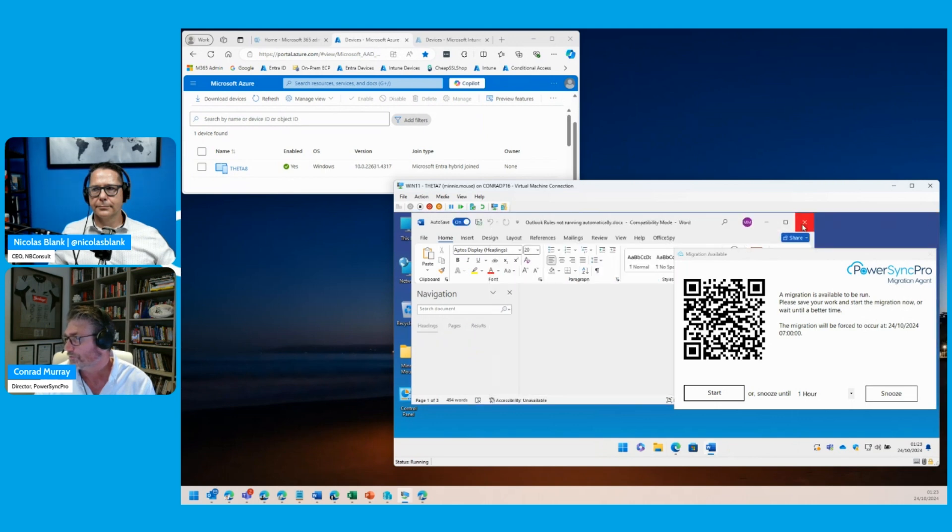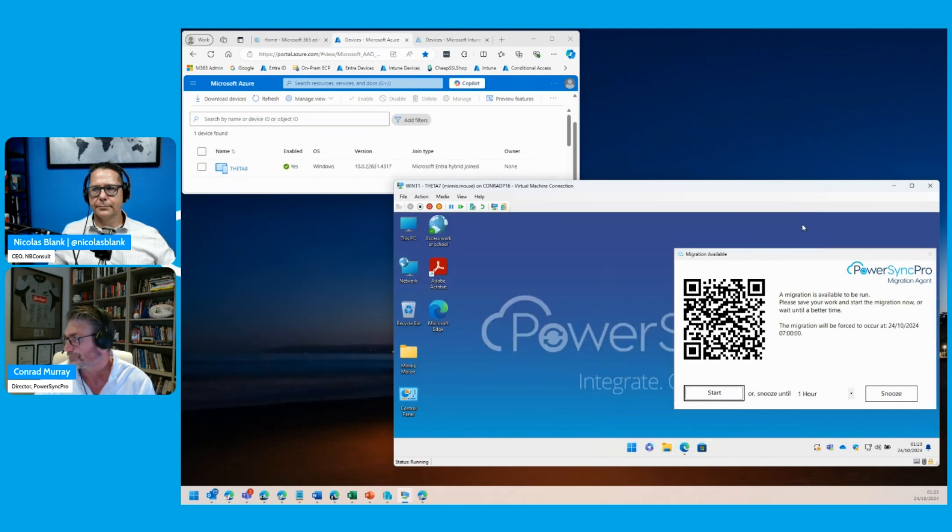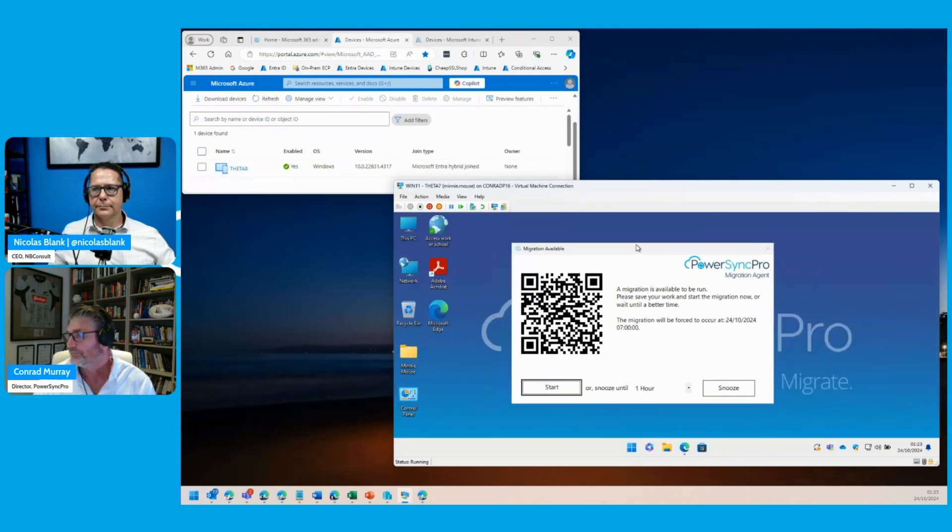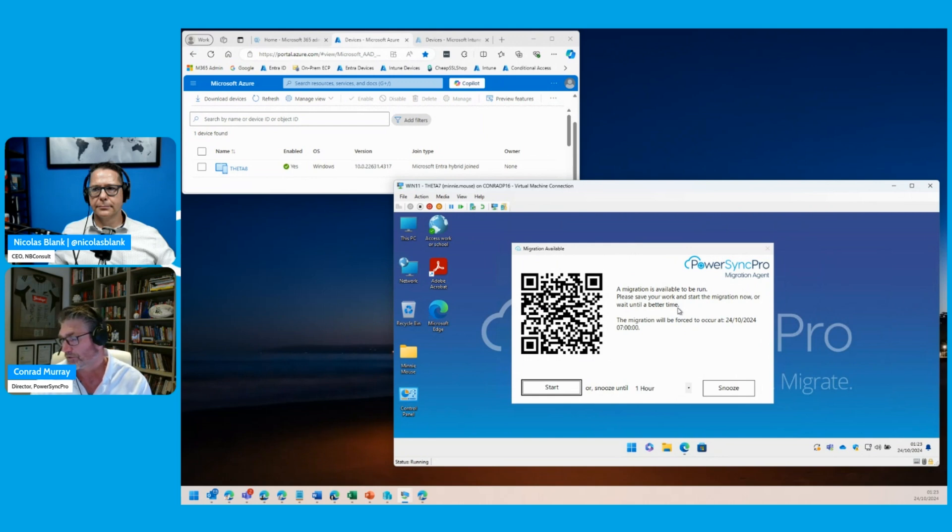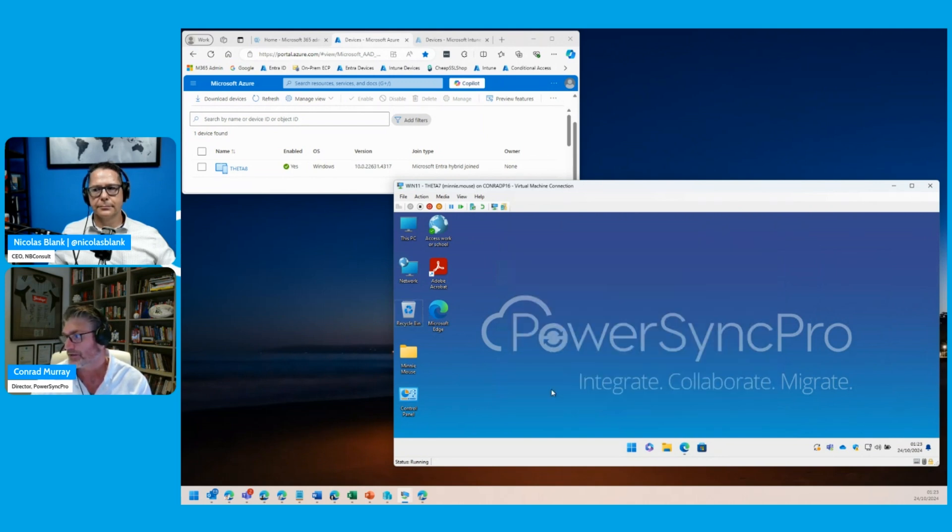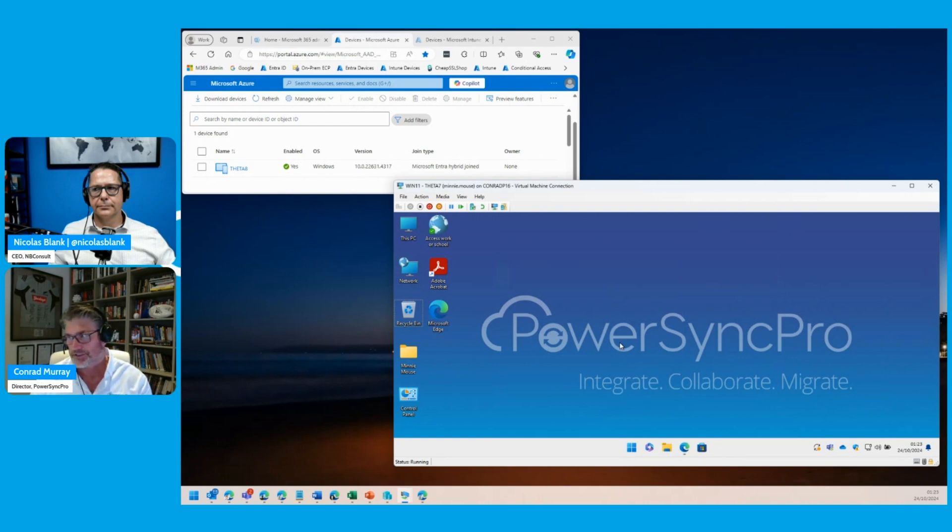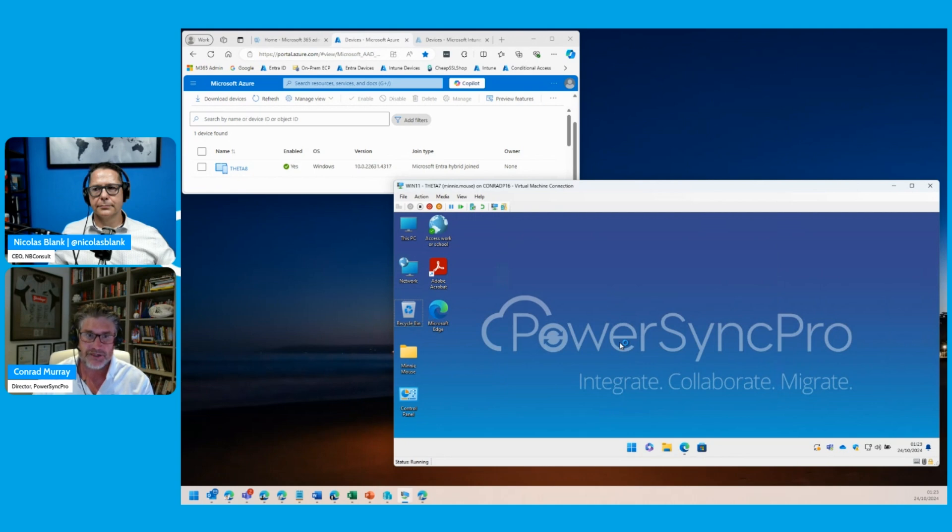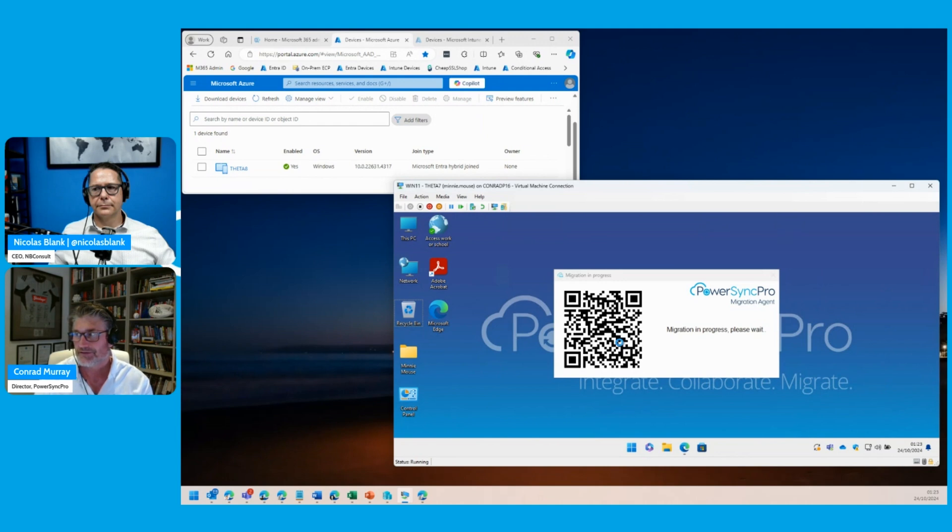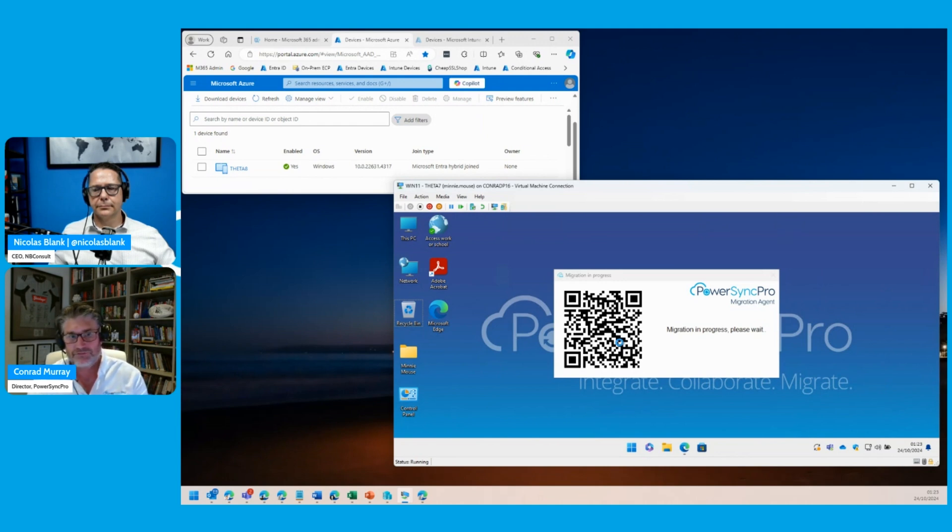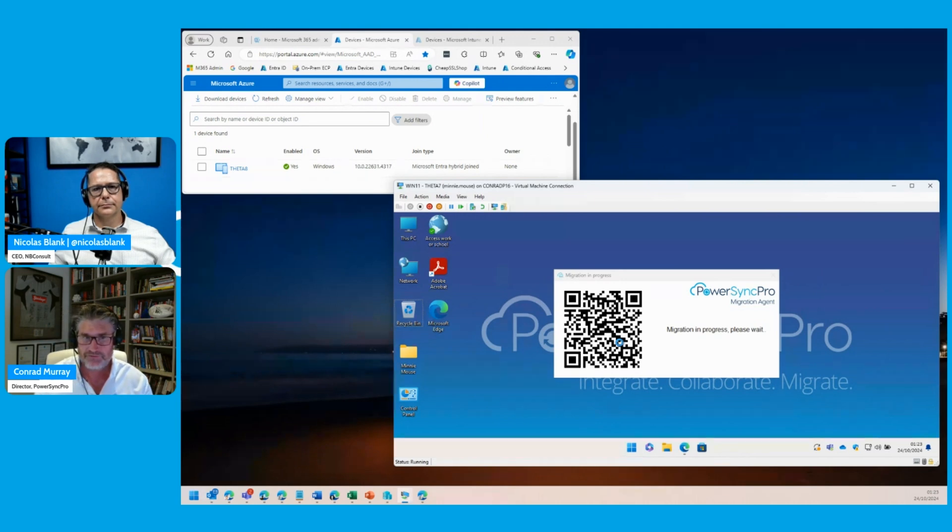I've got Word open back there. The user is going to receive a notification that the migration is available to run. It'll be mandated to run at 7 o'clock tomorrow morning, but they can snooze it or run it now. Notice, click start here. This is going to kick off an agent. What it's going to do is active directory domain disjoin this device. It's going to leave it from its current status in the tenant being hybrid Azure AD joined. It is then going to re-enroll this device or